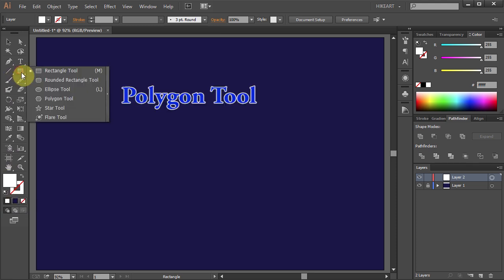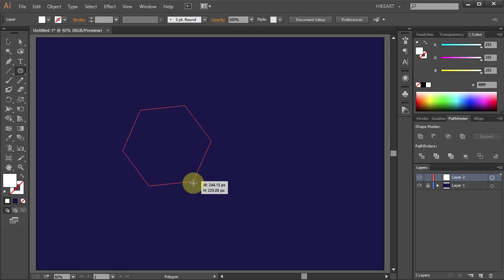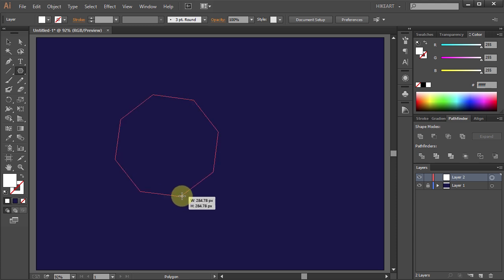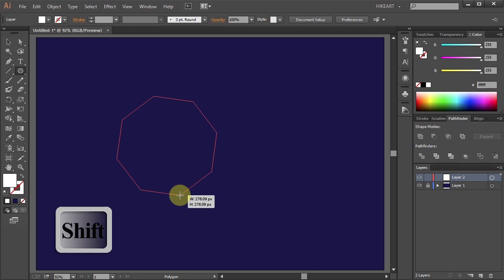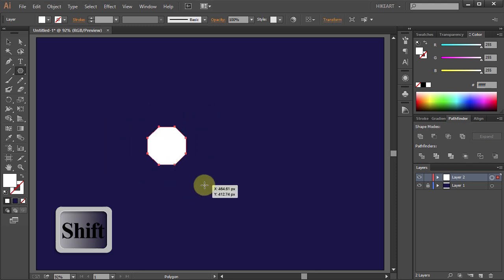Next select the polygon tool then click on the artboard, hold and drag. While still holding your mouse press the up arrow key two times to create an octagon. Not letting off your mouse yet, press the shift key to constrain it. Now release the mouse and then release the key.